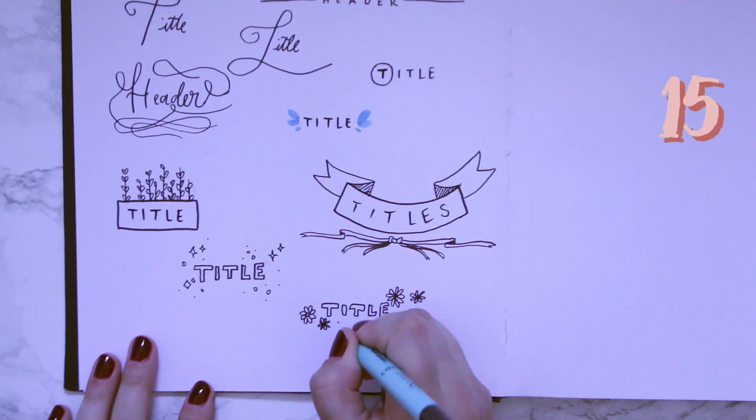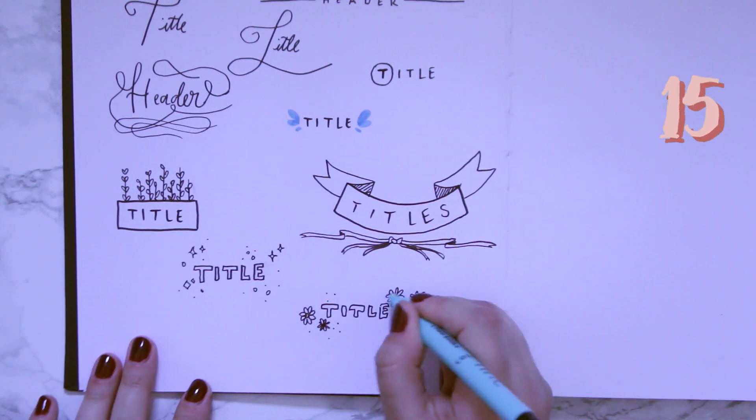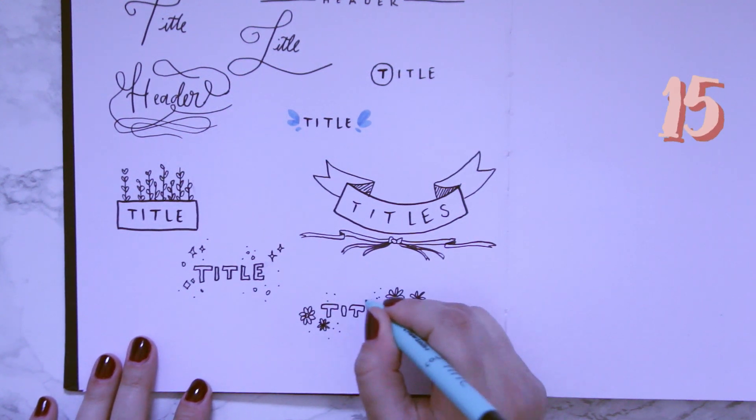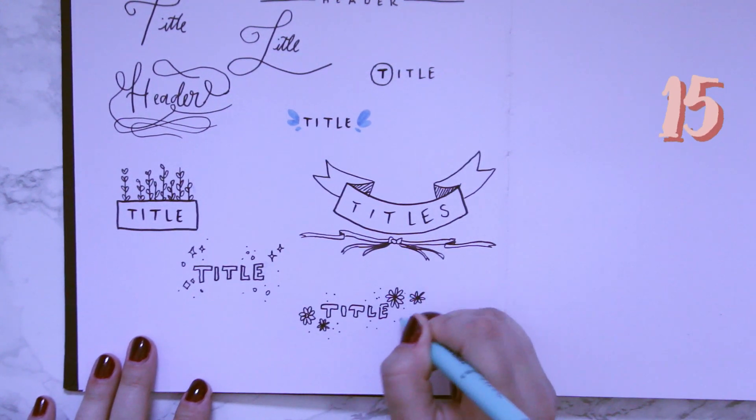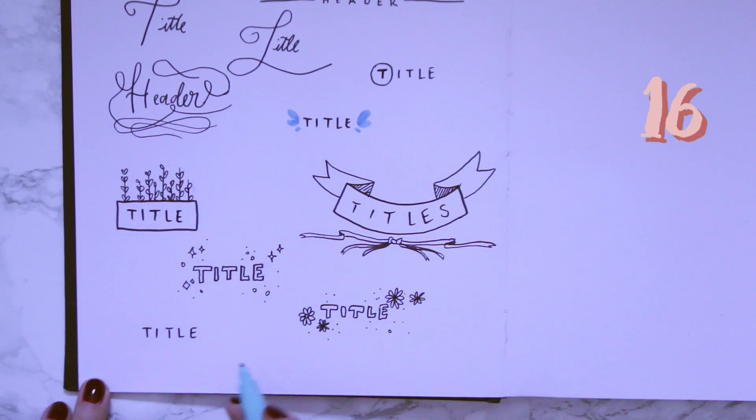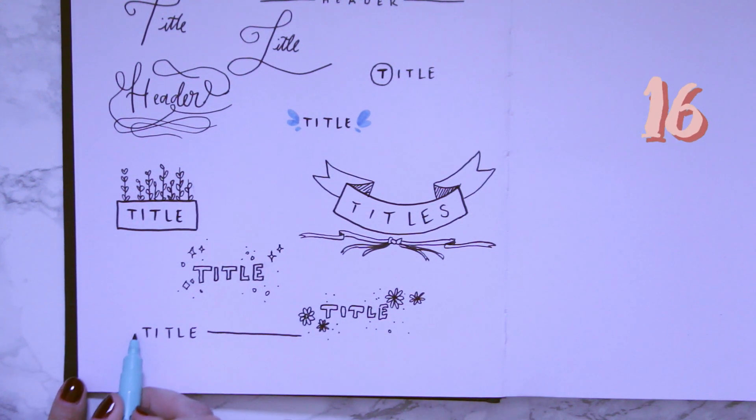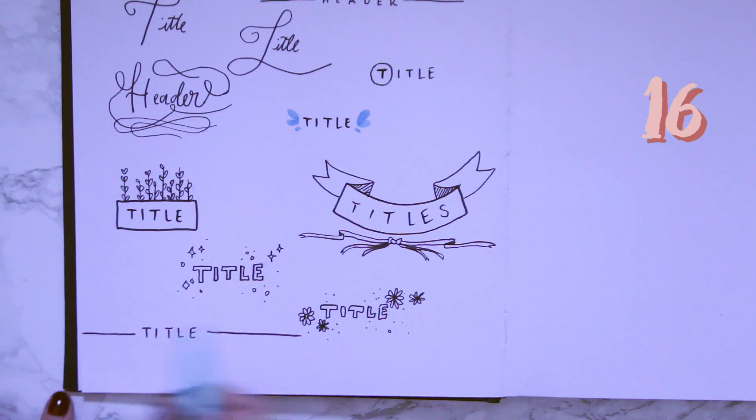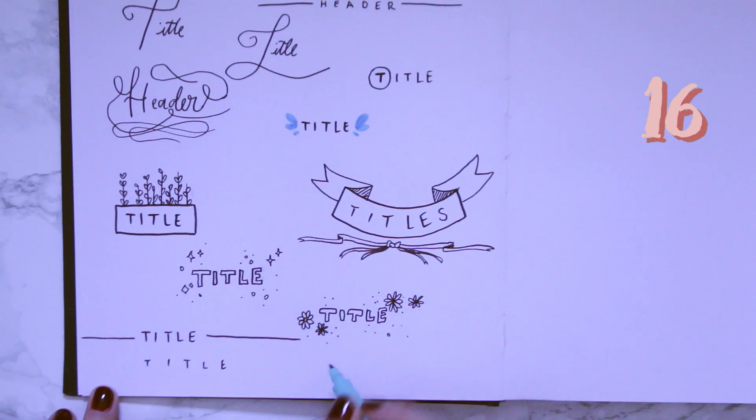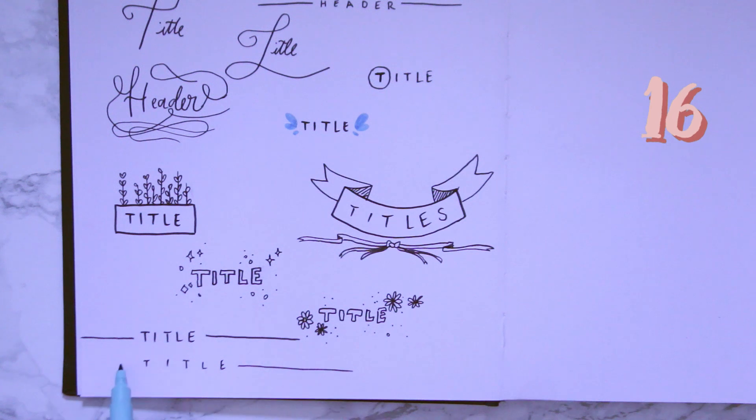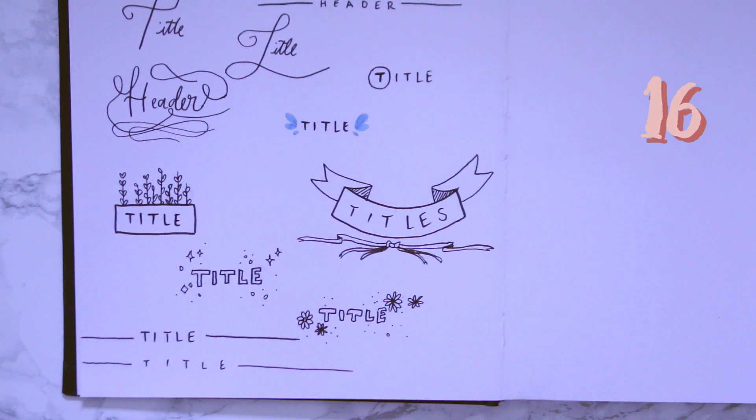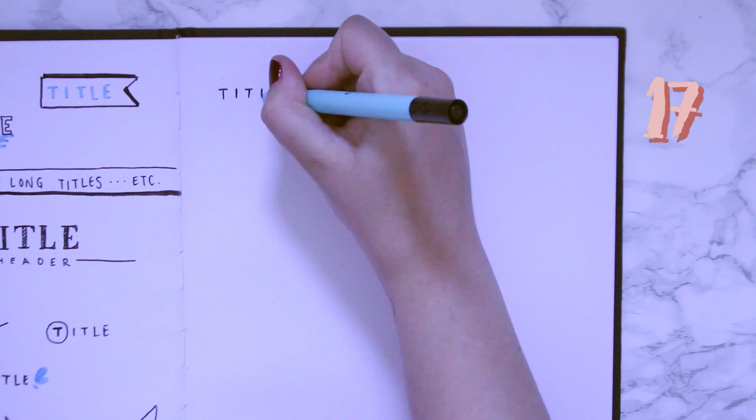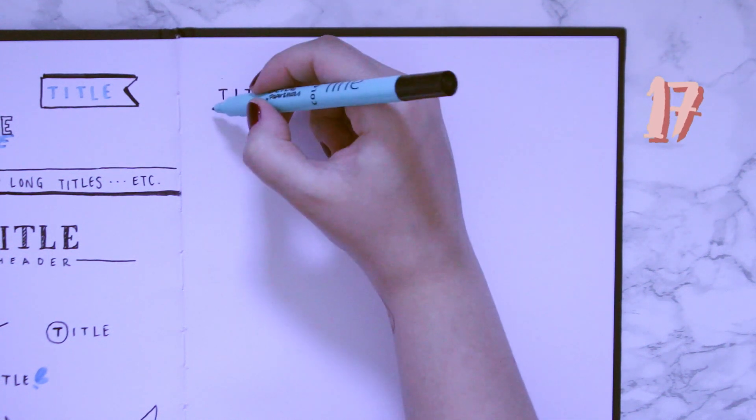This one is for my simple peeps out there, the like more simple titles. I use this one a lot in my bullet journal.